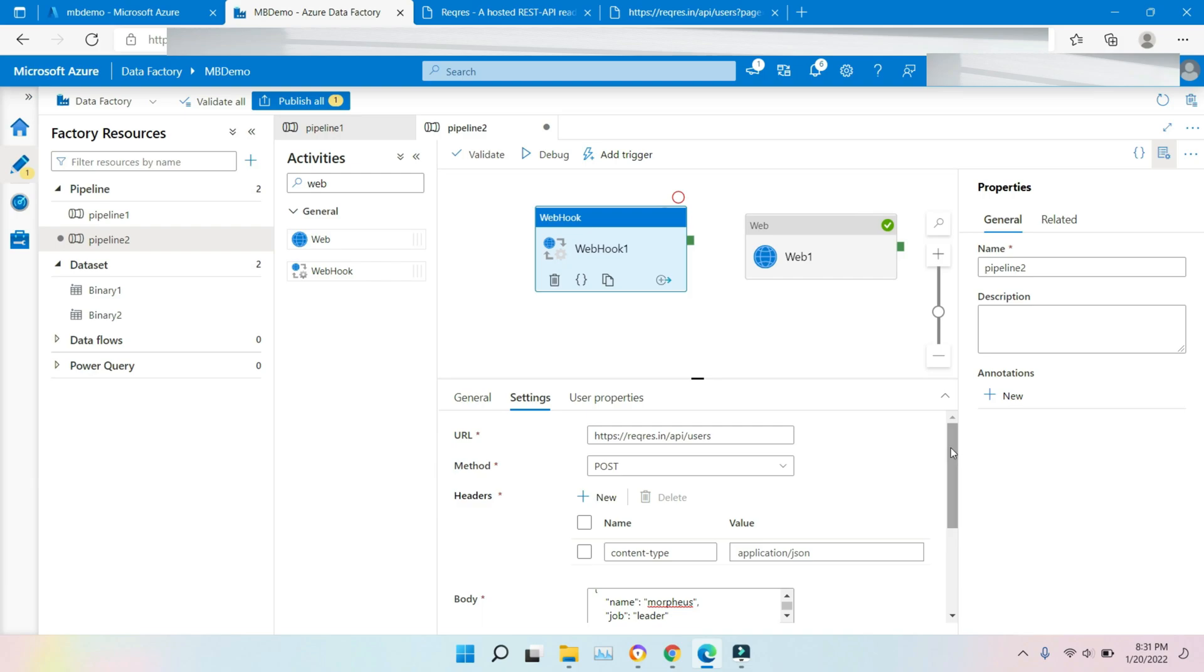We have POST method, URL, header type, and body all passed. Just you have to run this and you will get the data.